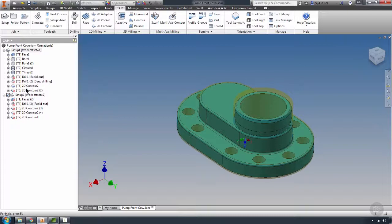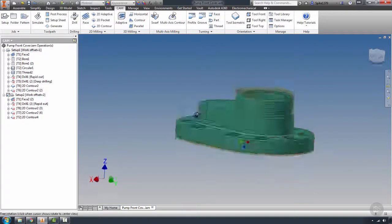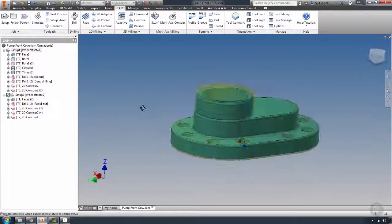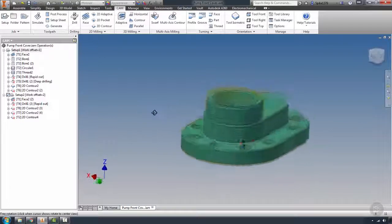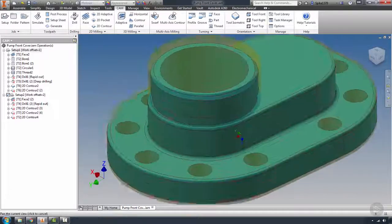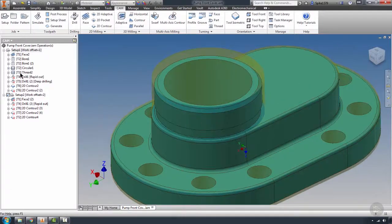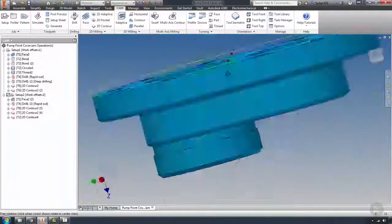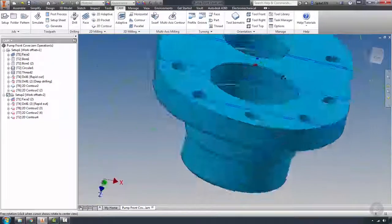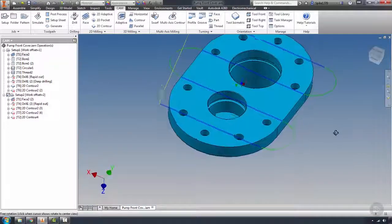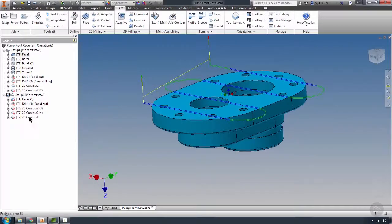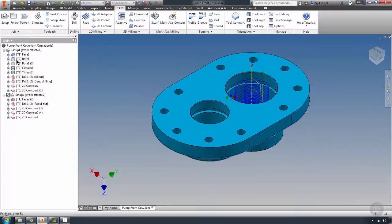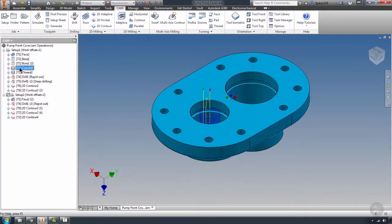Anything where the geometry hasn't changed so significantly that it's lost its origin point from where you selected the chains is going to regenerate itself. Let's see what we actually salvaged here from our program. It looks like we've got our facing. That's good. We've got our bores. That's also good.